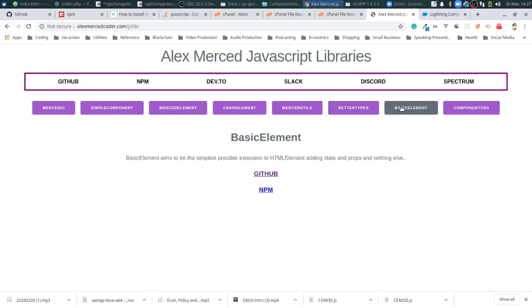Basic Element is the most simple. It's less than one kilobyte - it's the simplest abstraction over the HTML element. It basically just adds props and state, nothing else. So if you're just looking to make web components that have state and props built into them, Basic Element's all you need. Less than one kilobyte.